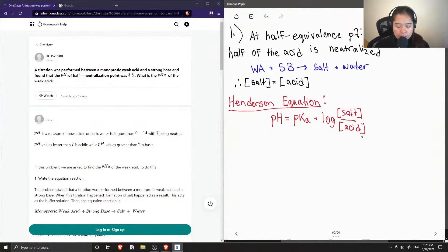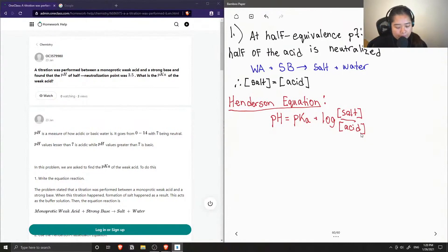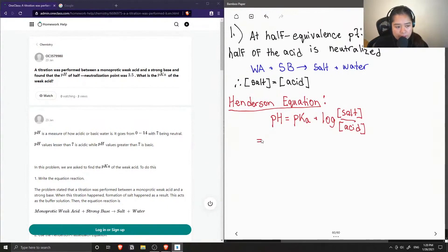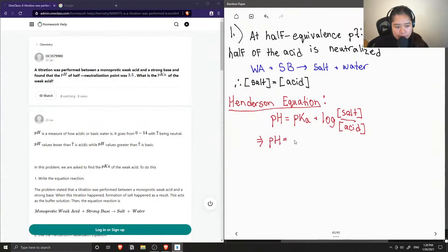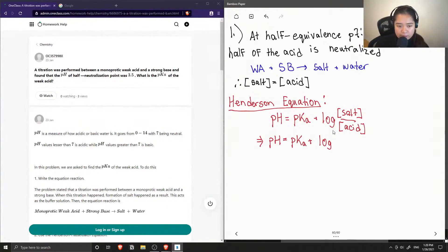The salt can also be referred to as the conjugate base. We don't need to have any actual values because we know that the salt concentration is equal to the concentration of the acid. So we can rewrite this equation, and when you divide the same concentration over the same value, you just get one.